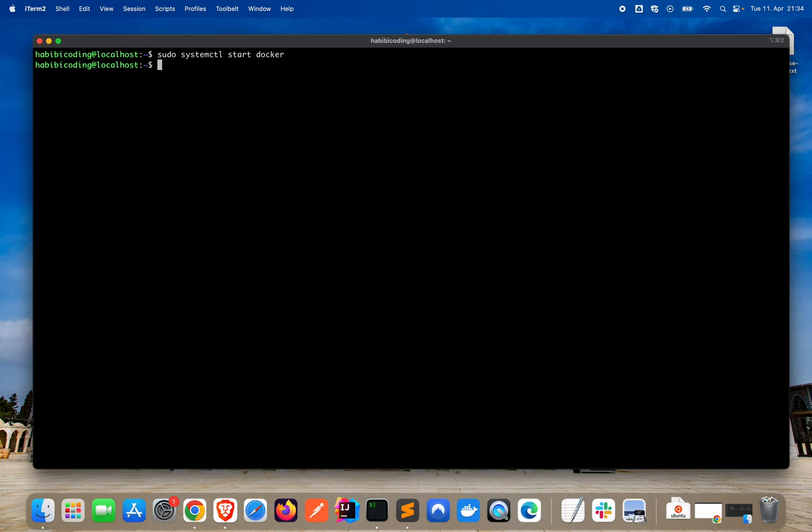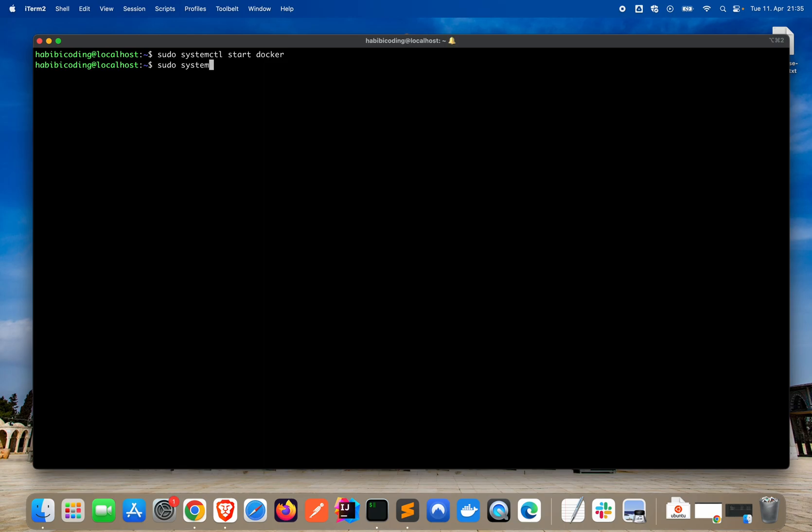Next thing is, of course, whenever we restart our machine, we want Docker to restart as well, like nginx and like our firewall. So let's say sudo systemctl enable docker. Okay, and that went through.